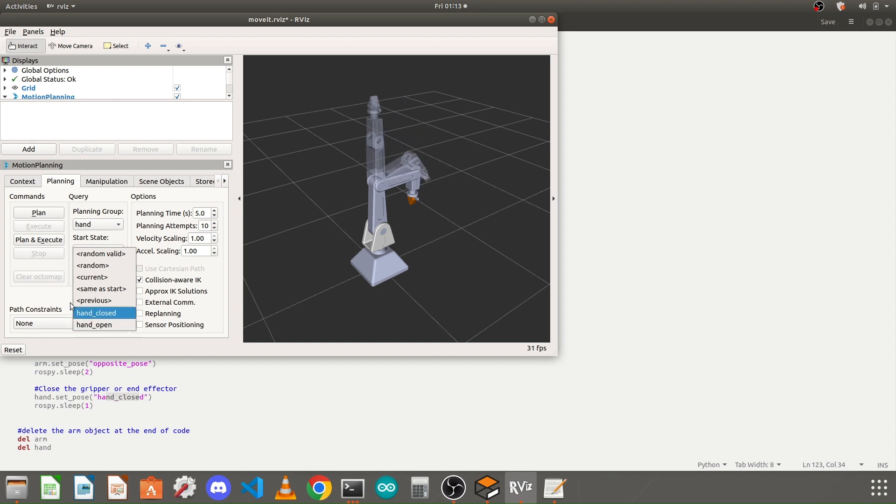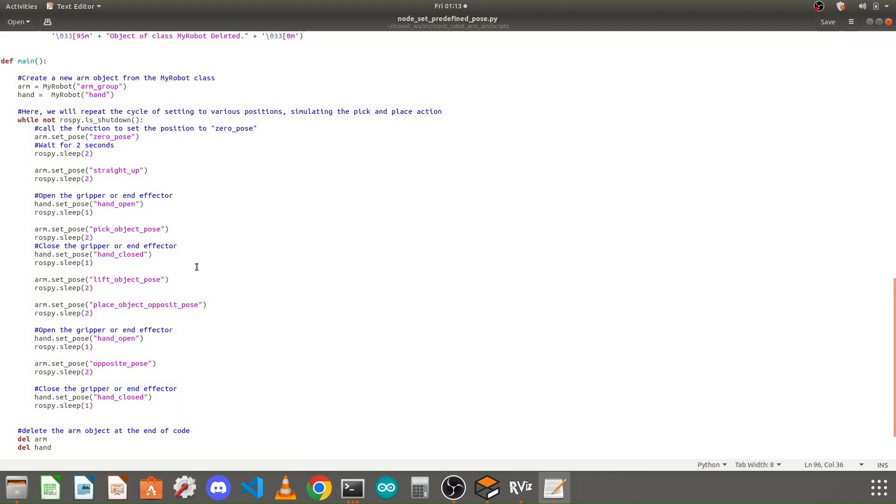In this way, you can configure your Python file to move your robotic arm to its predefined position. Thank you so much for watching this tutorial. Please like and hit the button and do subscribe to my channel if you like my videos.